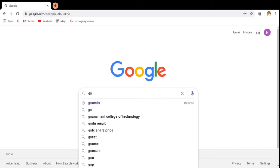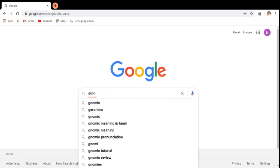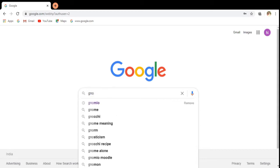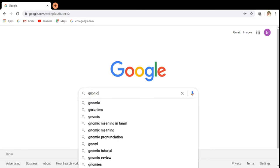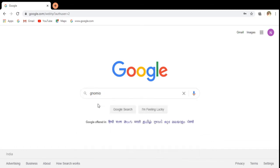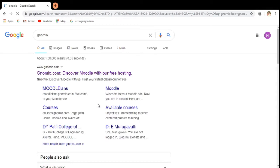Hello everybody. Now we are going to discuss how we can register on the Gnomio site. For that, we have to search for Gnomio in the Google search engine.